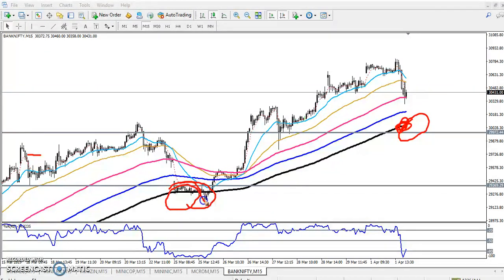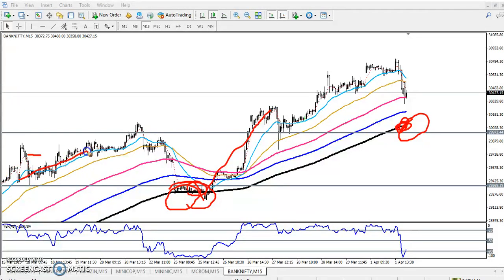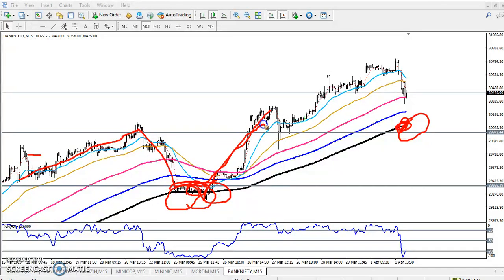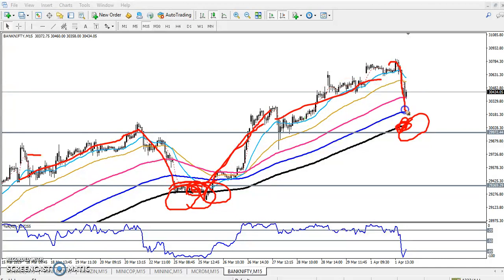Similarly, if you see the US market behavior, the 200 moving average is becoming a strong support and price was bouncing from it. Price was in an uptrend, retraced toward the 200 moving average, and then bounced again.